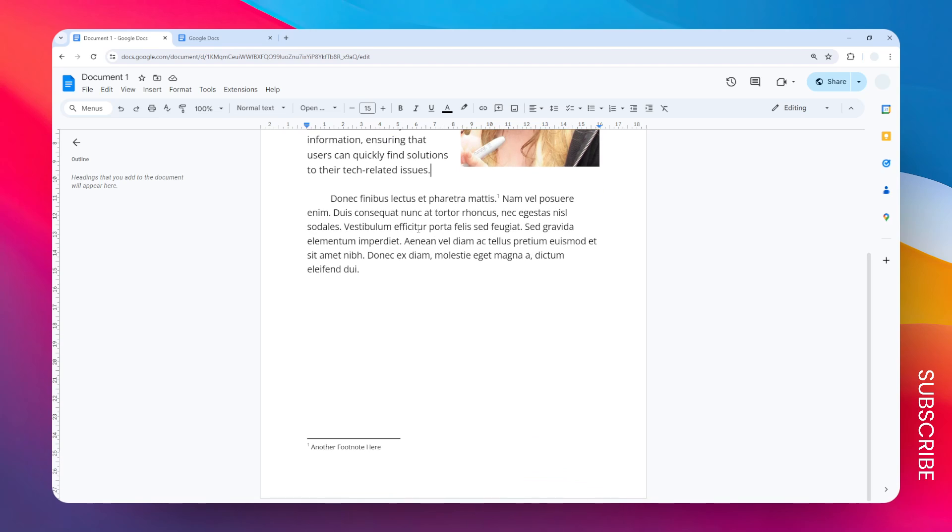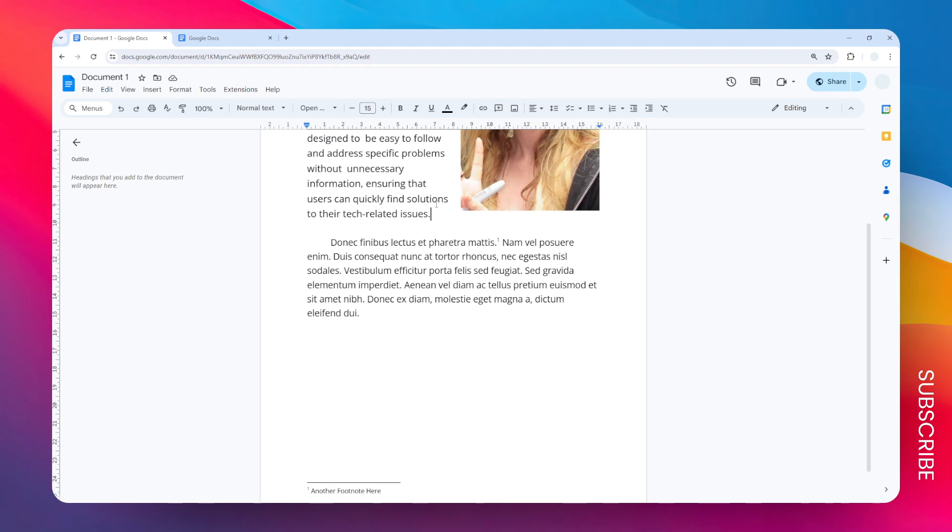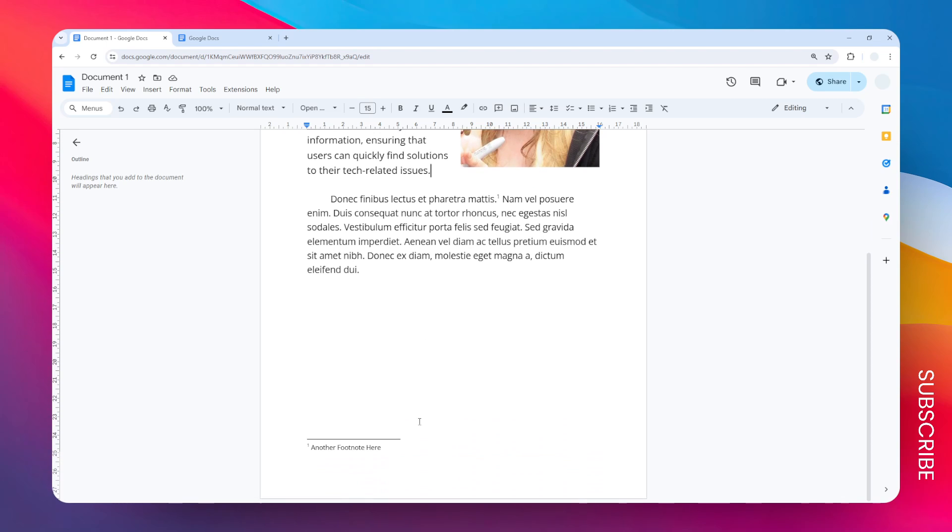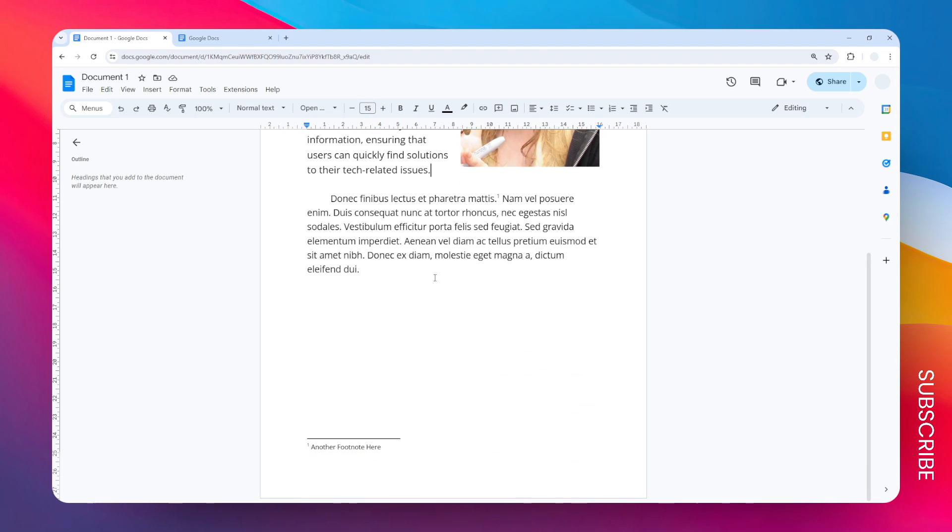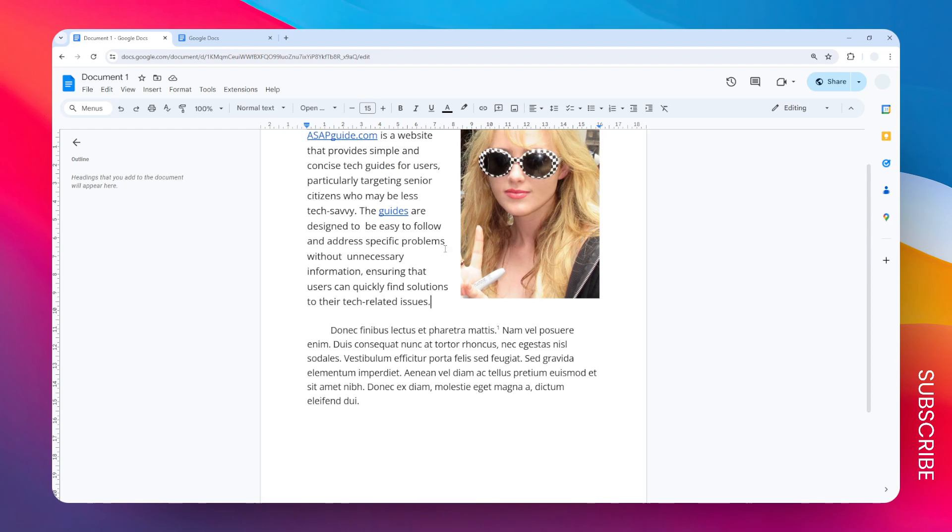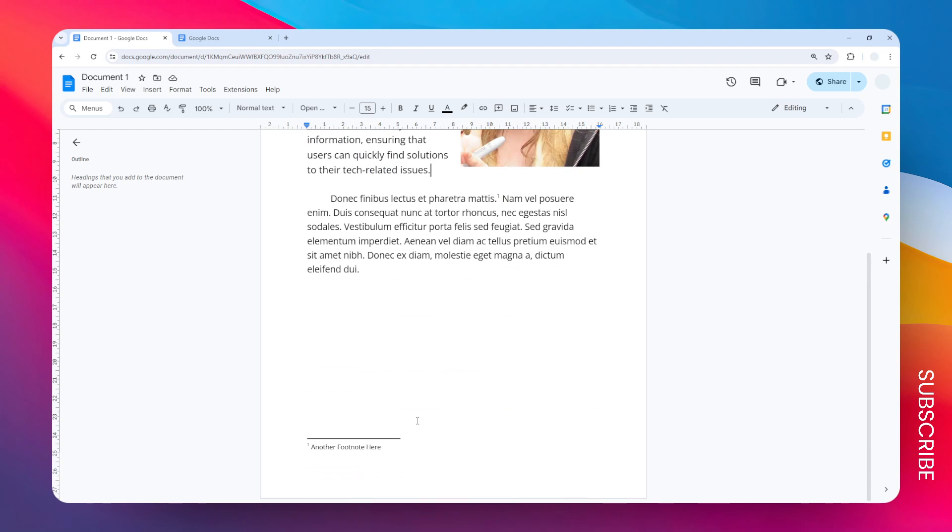Interestingly, that footnote number one that used to be here is also gone, so it happens automatically. You don't have to manually go back and forth to remove the footnote in the page and at the footer.